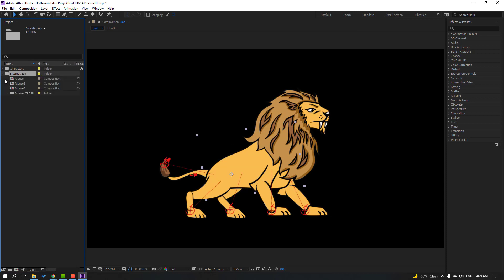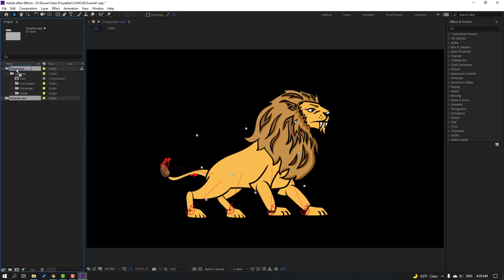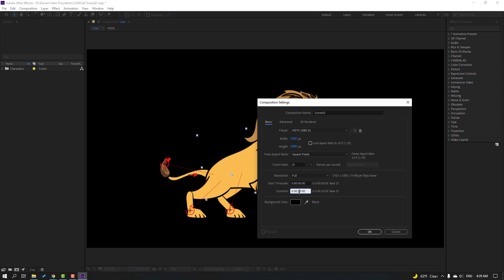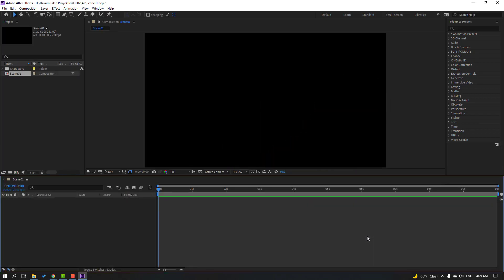Select this and click Import. Let's move it inside the Characters folder. Then click this icon to create a new composition, add name 'Scene 1', change size to Full HD, time duration 10 seconds and frame rate 25. Click OK.